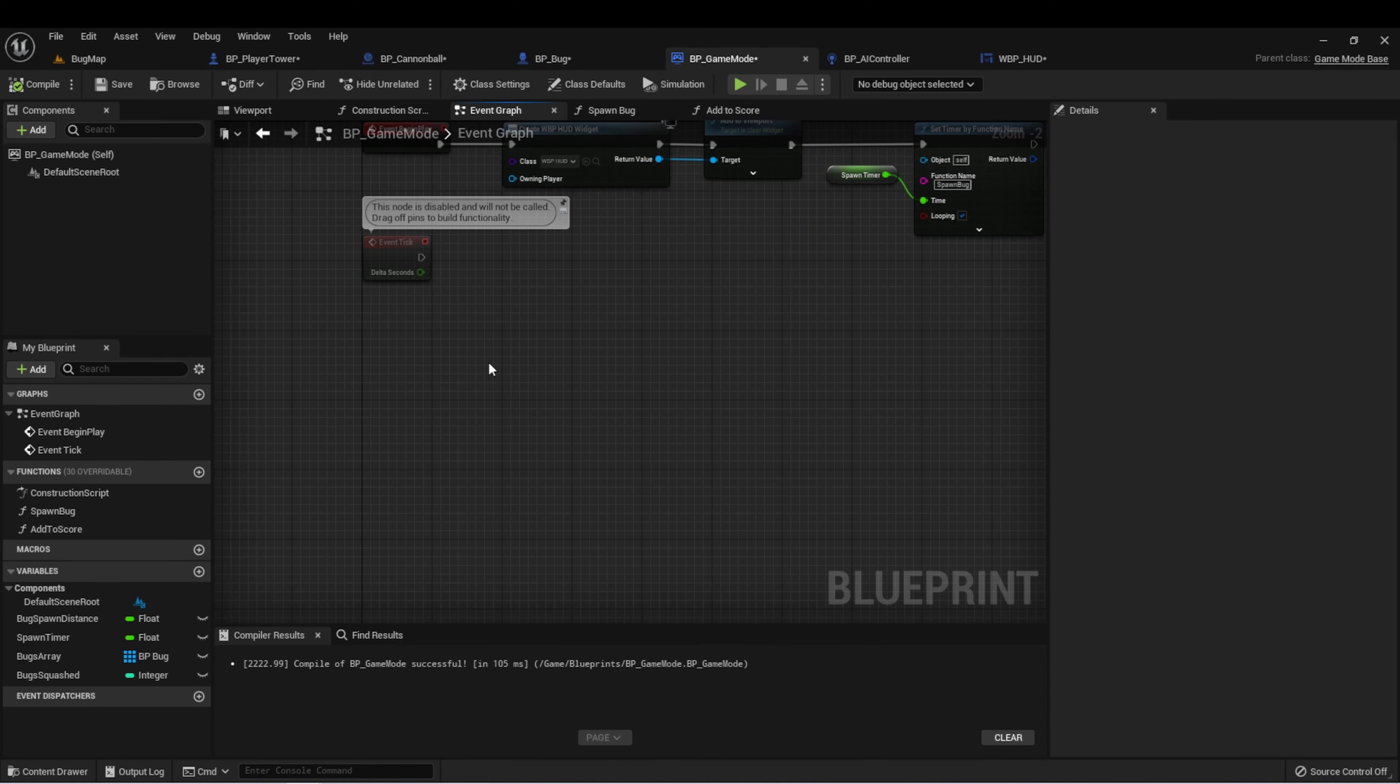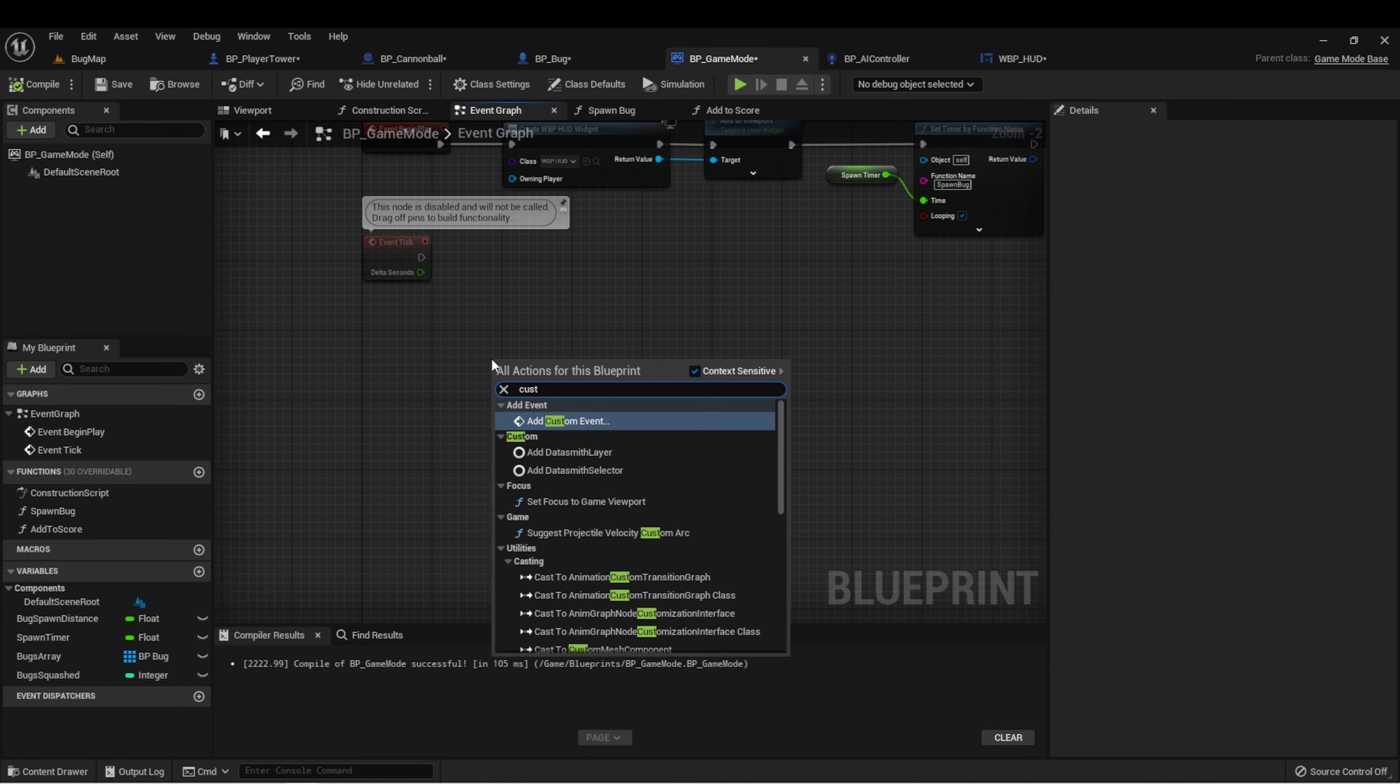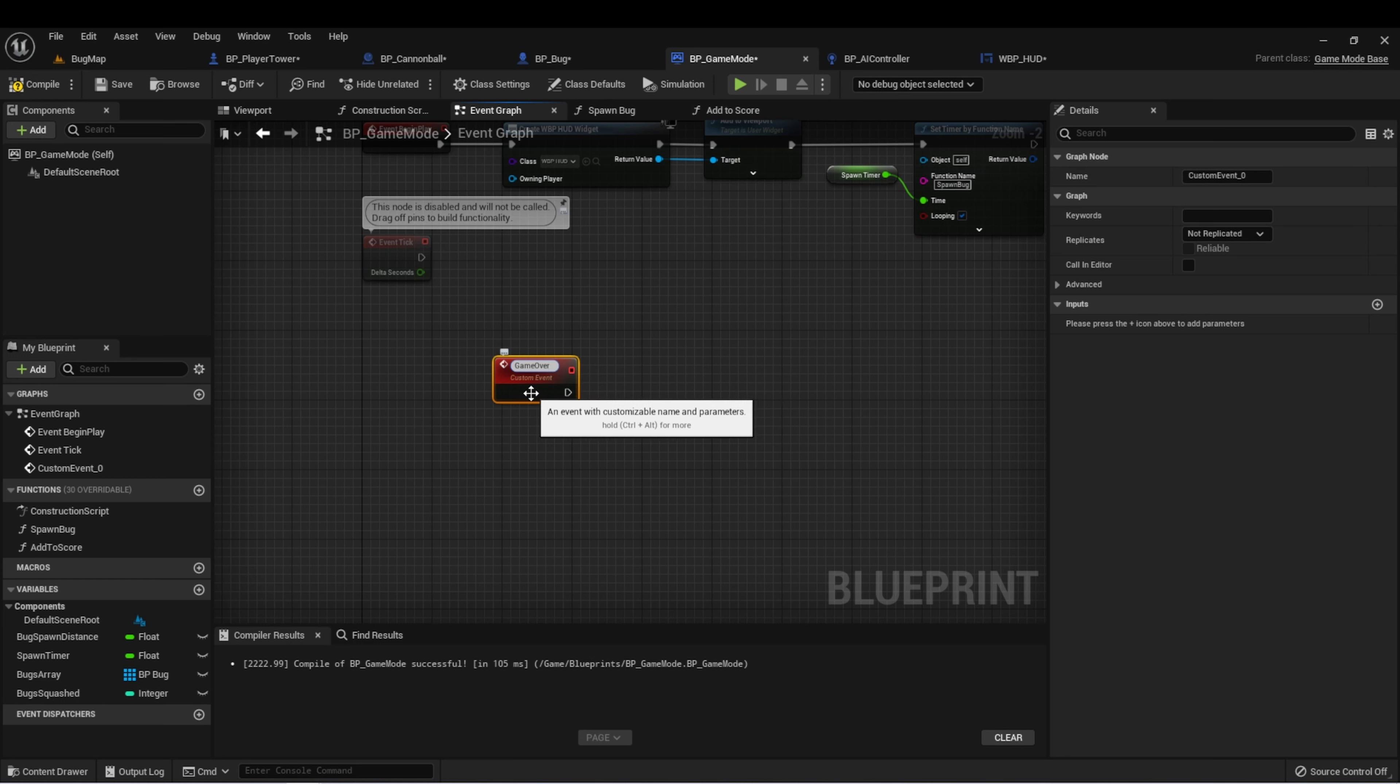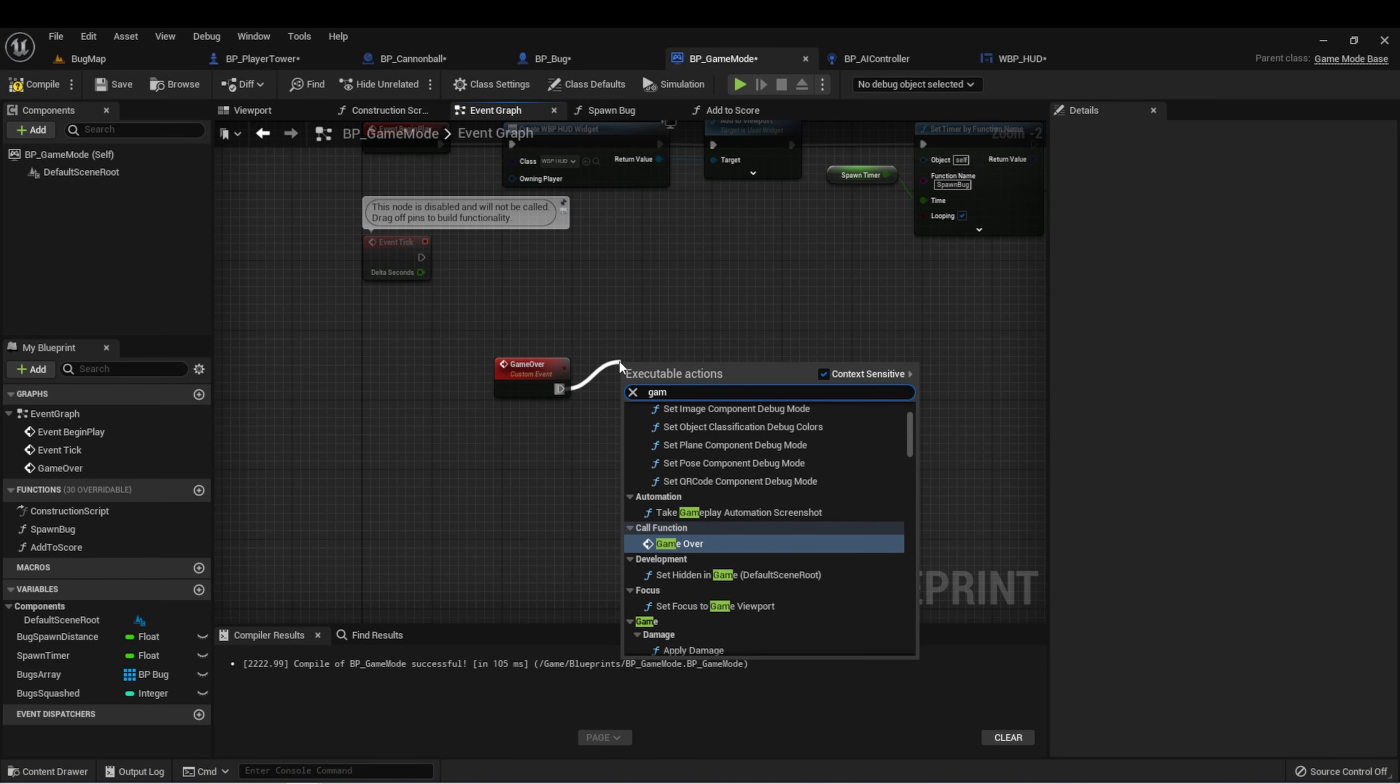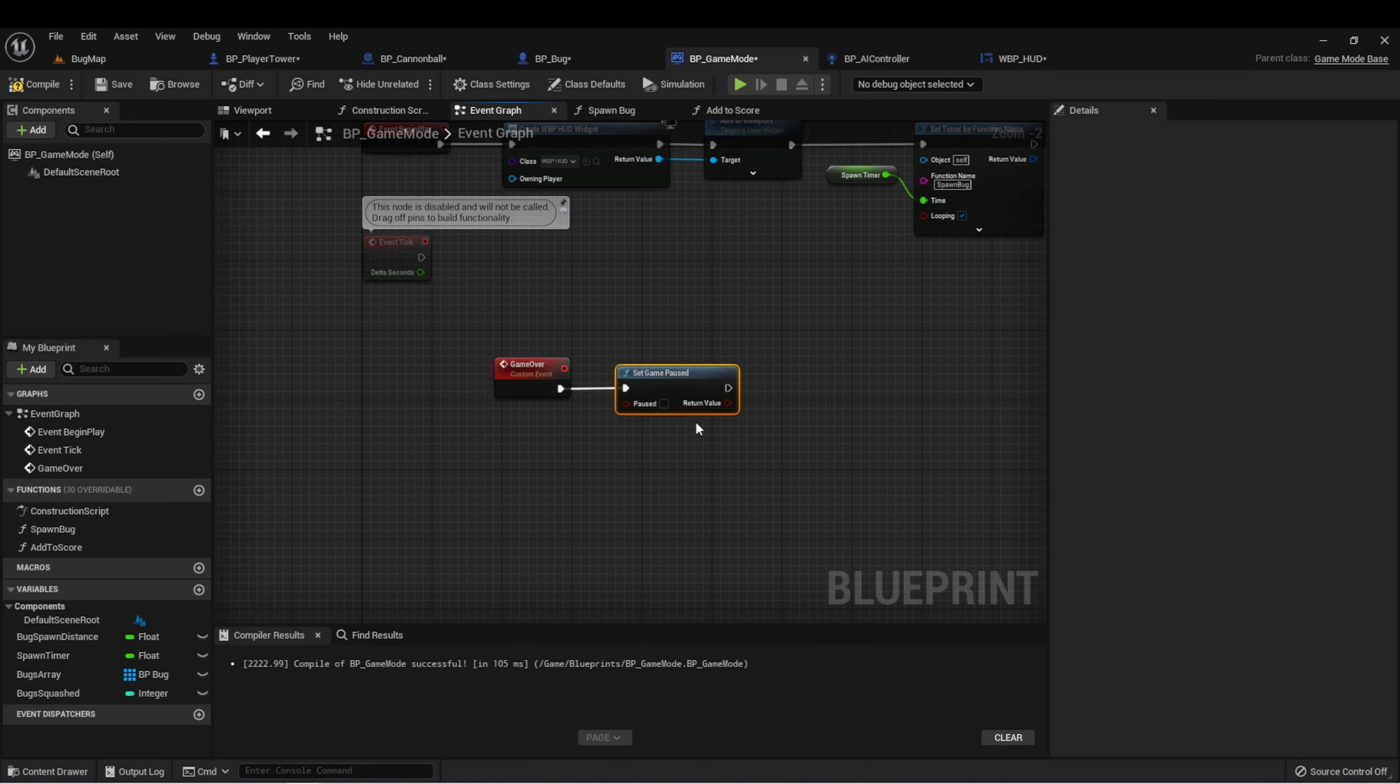For this, I want to create a new custom event. You can call this game over or stop game, whatever works best for you that you're going to remember what it does. The first thing we want to do is pause the game. So we can drag off here and set game paused. There's already a function there. It's just a Boolean - do we want to pause the game or unpause the game?